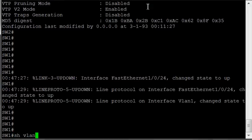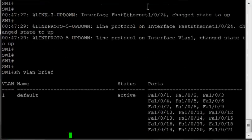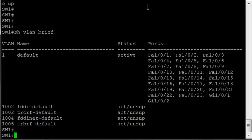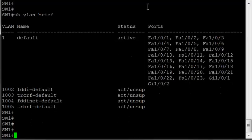Now I do a show VLAN brief on Switch 1. What happened to VLANs 201 to 205? Good question, show VTP status.